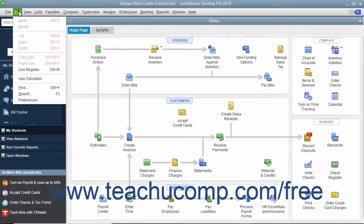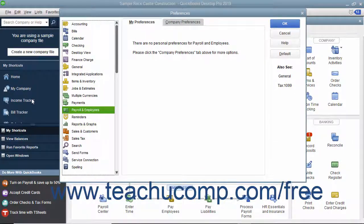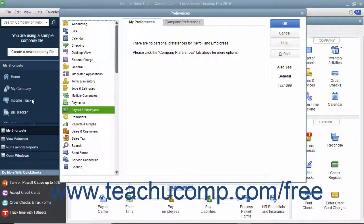To turn it on, select Edit Preferences from the menu bar to open the Preferences dialog box, where you can select the Payroll and Employees icon from the list at the left side of the dialog box.